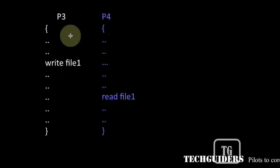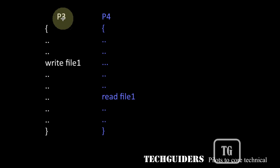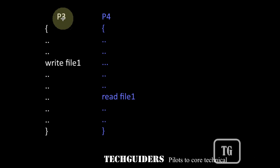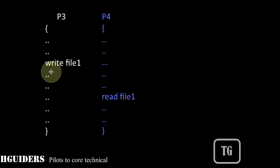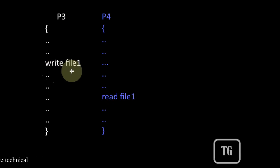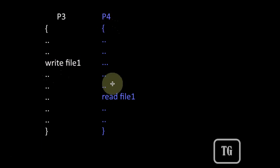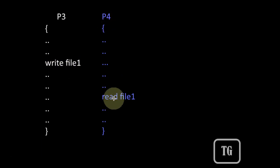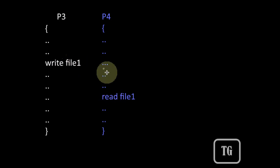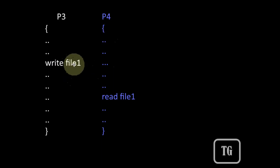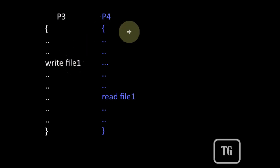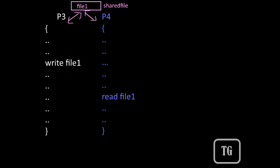Similarly, let P3 be one process such that it is performing a write operation on one file named file1. And here assume that the process P4 should read from the file only after it has been written by the process P3. Then both the processes P3 and P4 are accessing the same shared file.